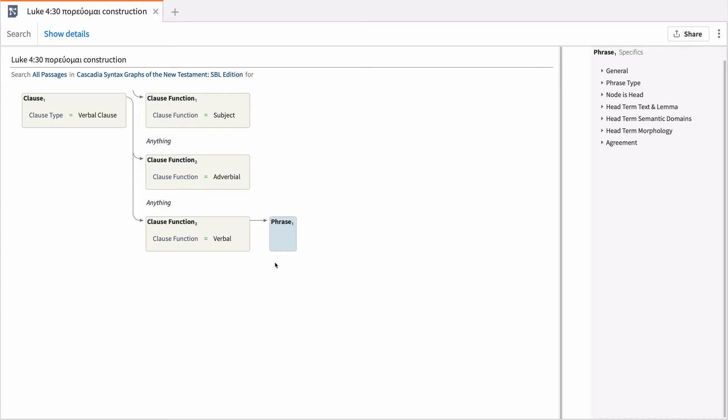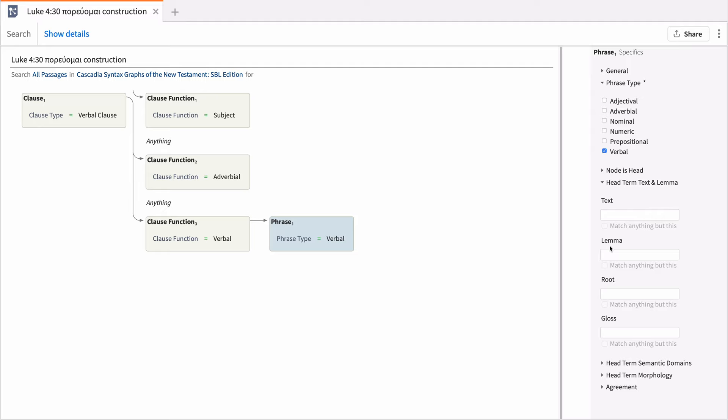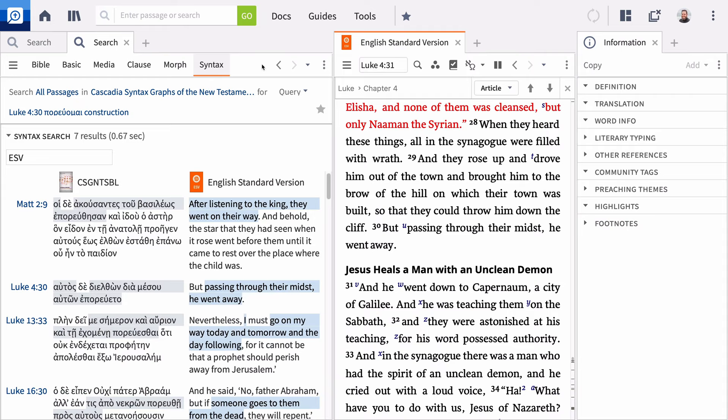Add a Phrase and check Verbal, then scroll down and enter the verb. Then click Search.